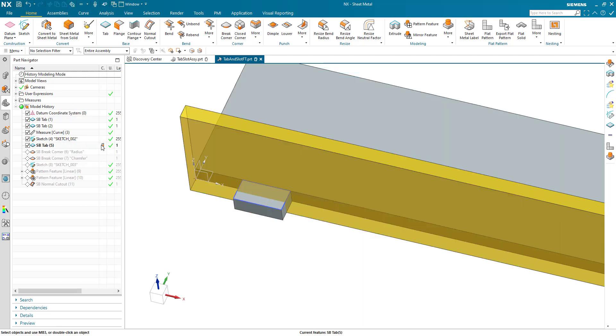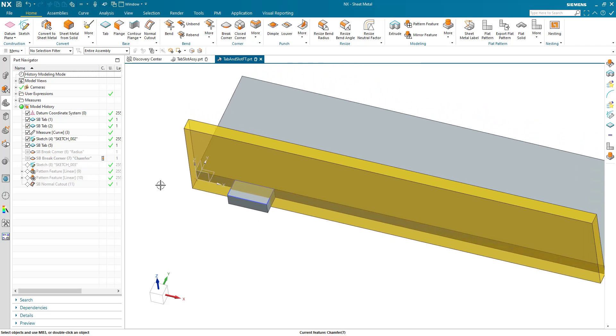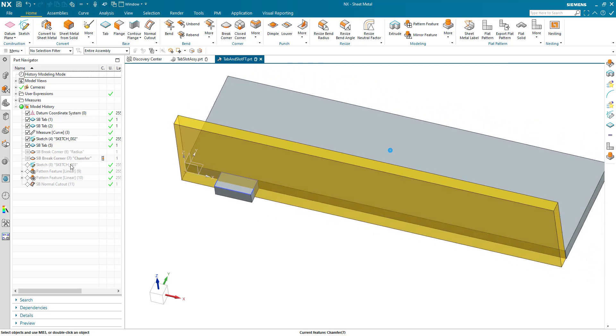But naming everything such that if I go into expressions, we can see what those parameters are. Here we go tab depth, tab start and width and so on. I then created the tab, of course. I then created two break corner features. And these are suppressed by expression.